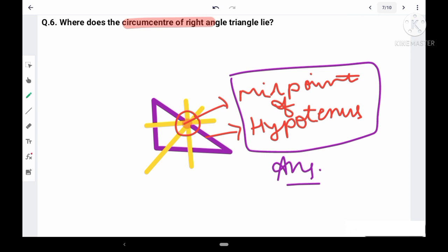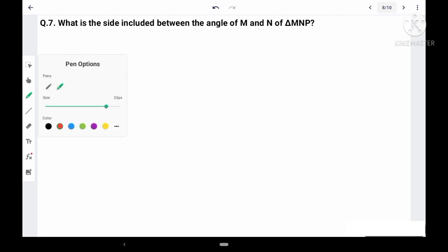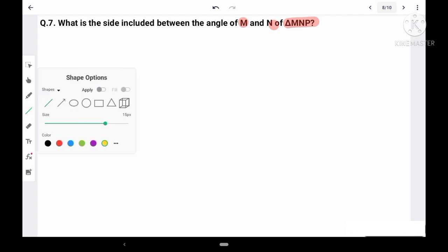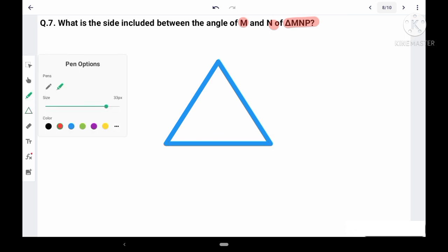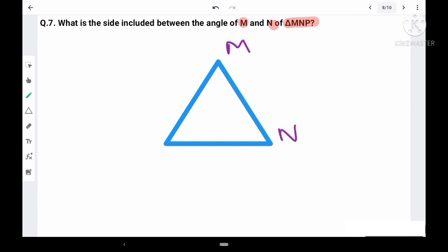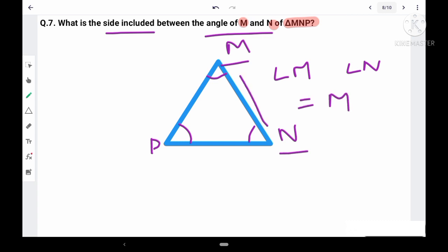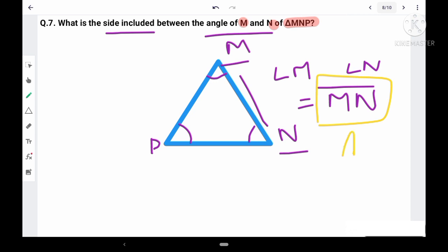Question 7: What is the side included between angle M and angle N in triangle MNP? Drawing the triangle with vertices M, N, and P: angle M and angle N are at two vertices. The side connecting those two vertices is side MN. Therefore, the answer is side MN.